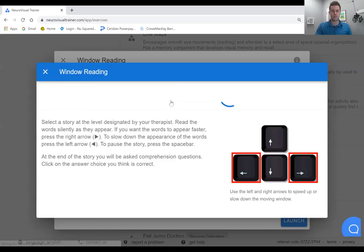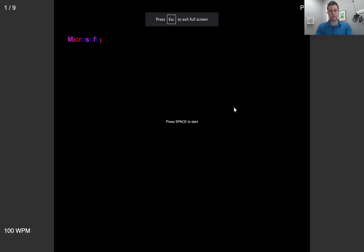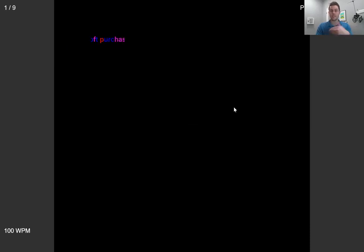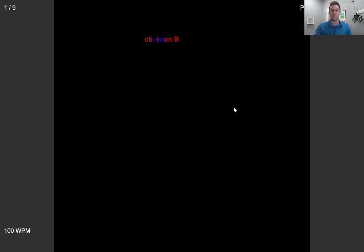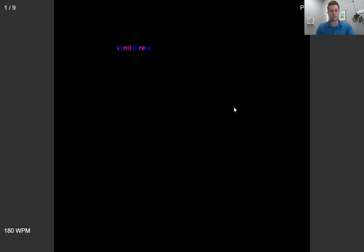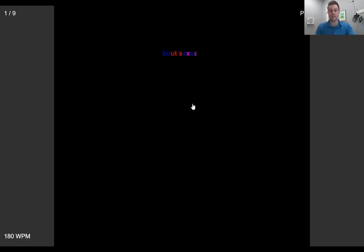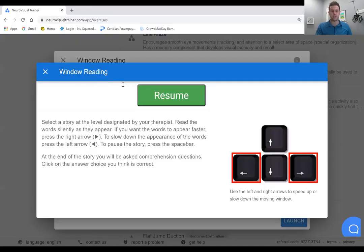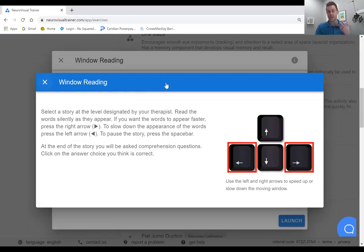You press the space bar to start. It's going to be going across this new story that's been added from Microsoft, you can increase words per minute by pressing to the right, decrease by pressing to the left. As we mentioned, there's the ability to have these stories in English, Spanish, and French.